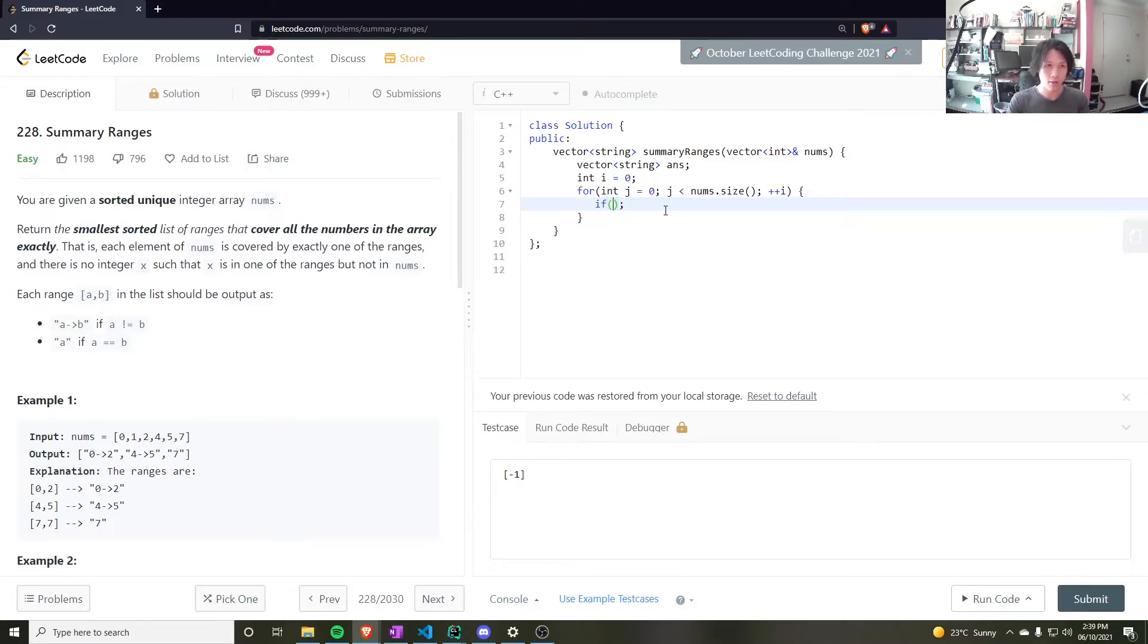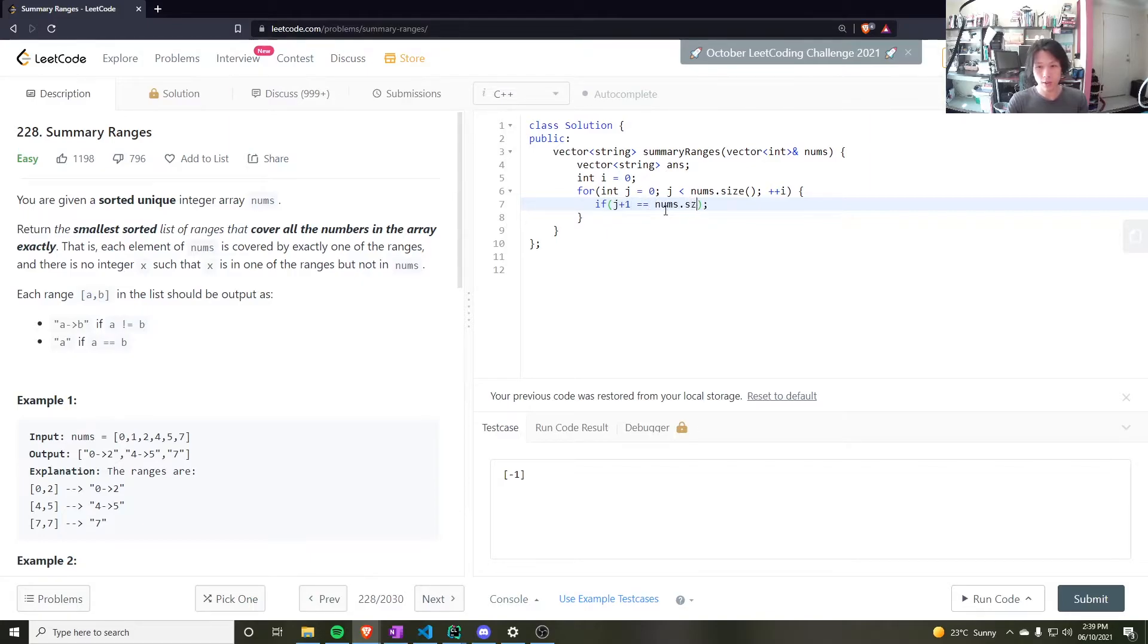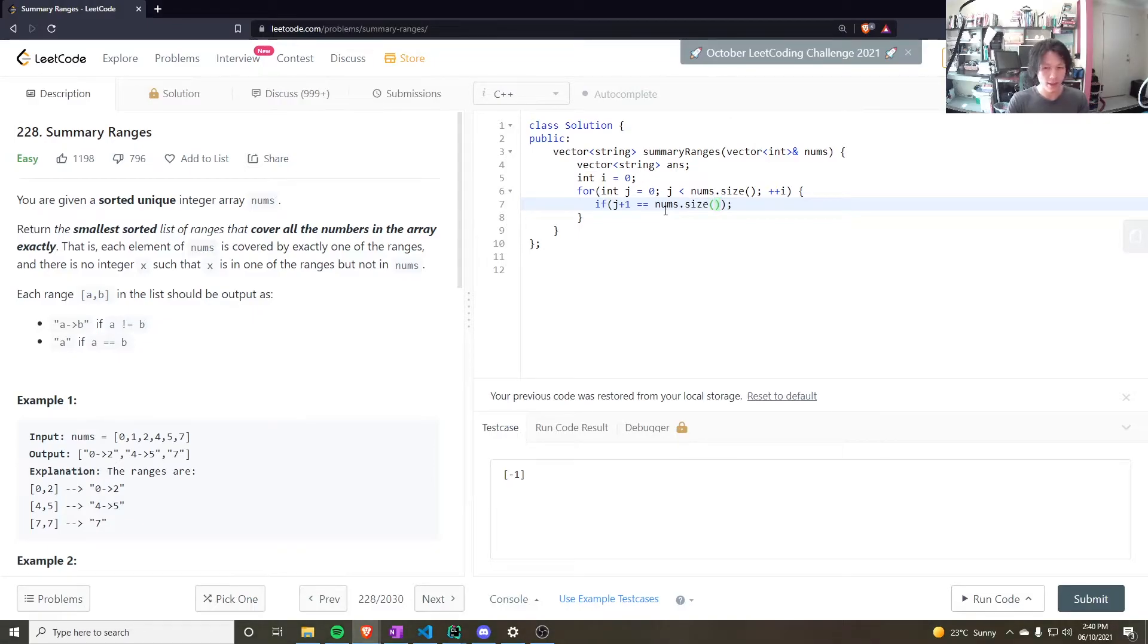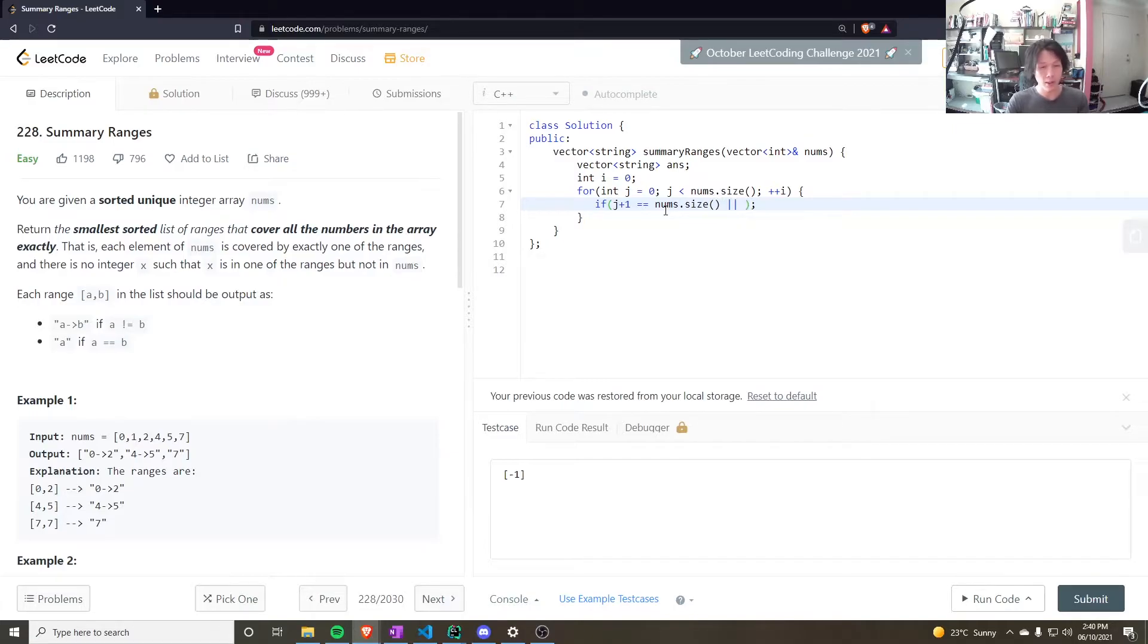Then I want to push 0 to the answer. So, I need to check if j plus 1 is equal to nums.size, if that's the case and there's only one element in the array, or we're at the end. So, push to the answer. Or, it's not contiguous.